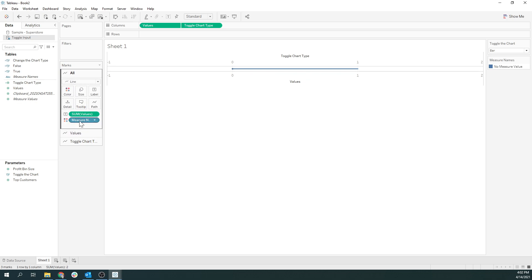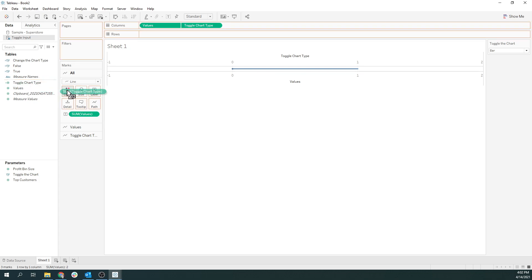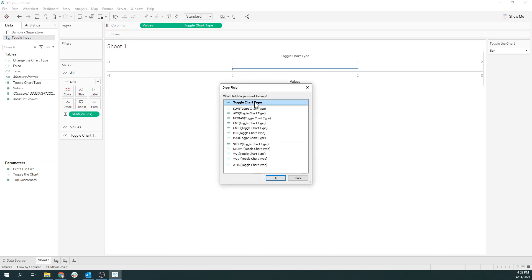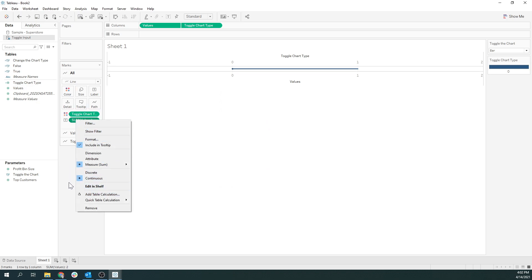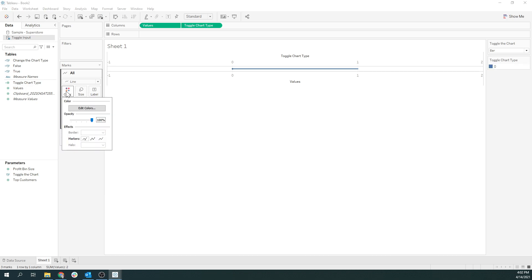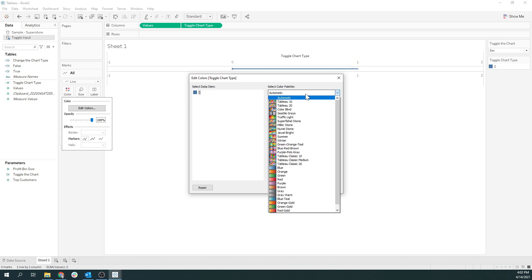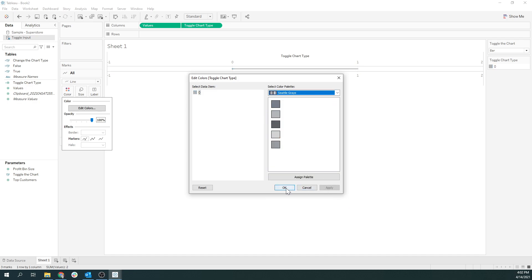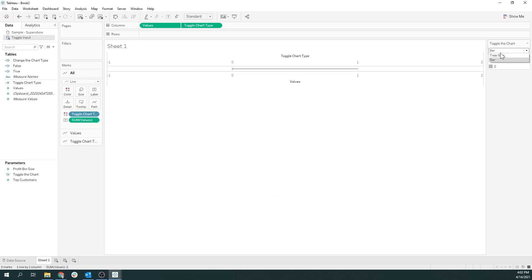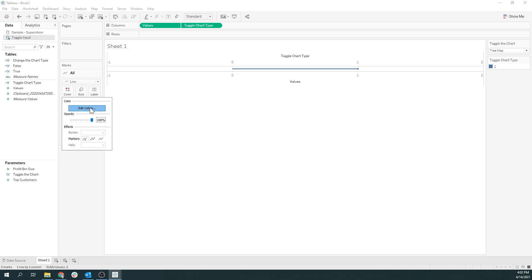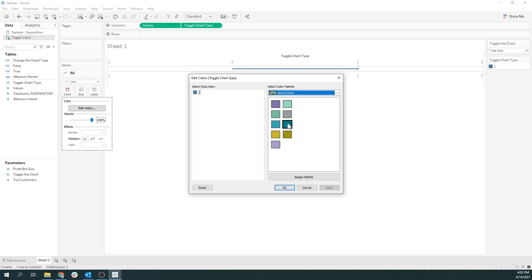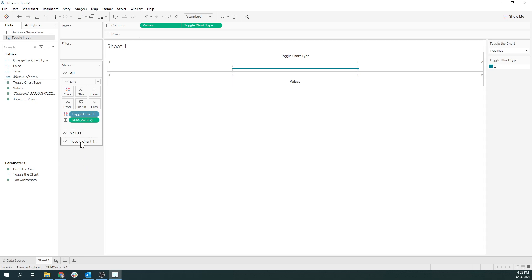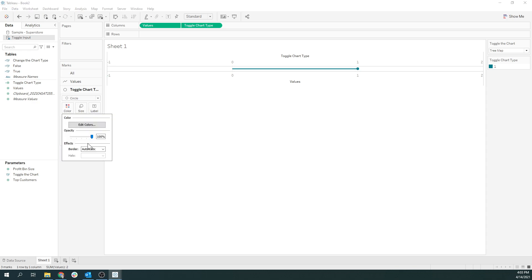I don't want measure names to be my color. What I actually want for color is whether someone has selected a one or zero — bar or tree map. I'm going to bring that over and change it to discrete. If it's the default, just show up as gray — nothing too fancy. But if it's that one, I want it to show up as a cool color. And I'm going to change the chart type to circle because I want a bigger circle here, and maybe a little border around it.